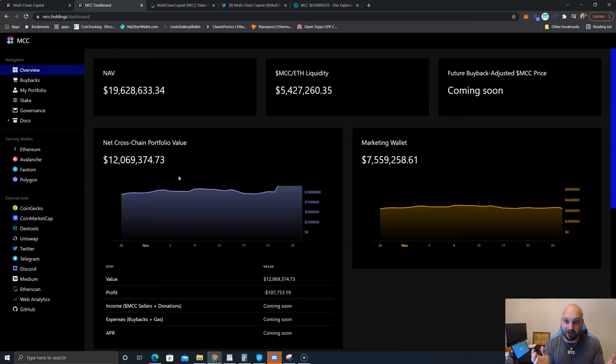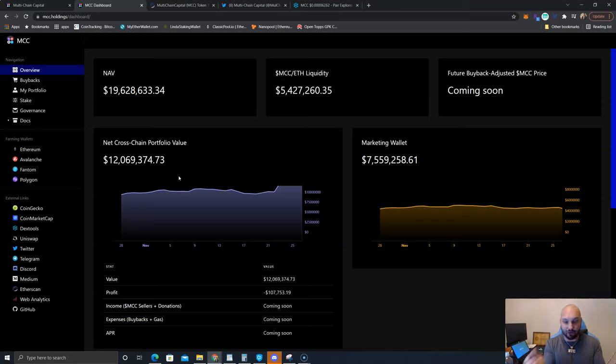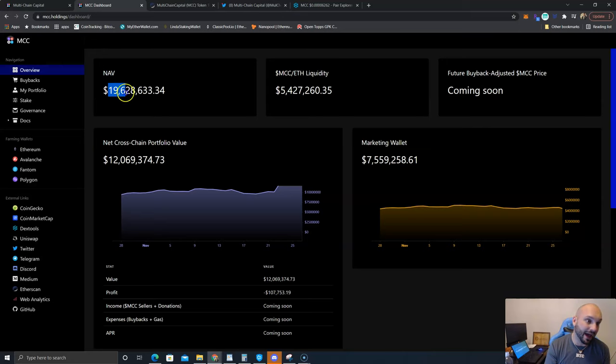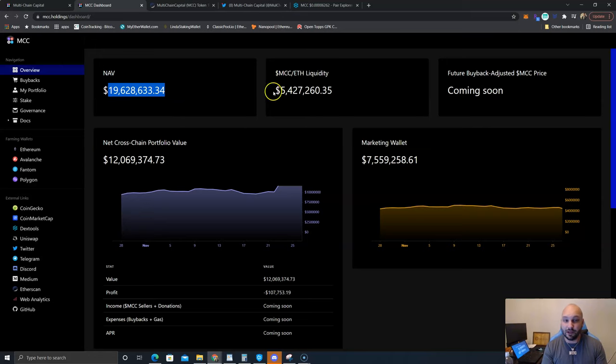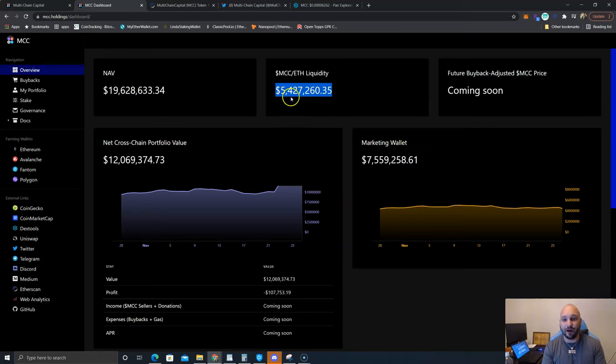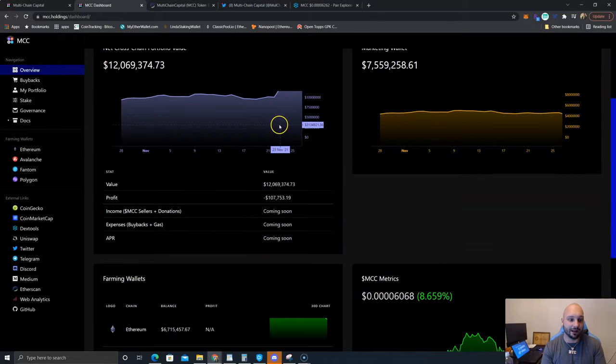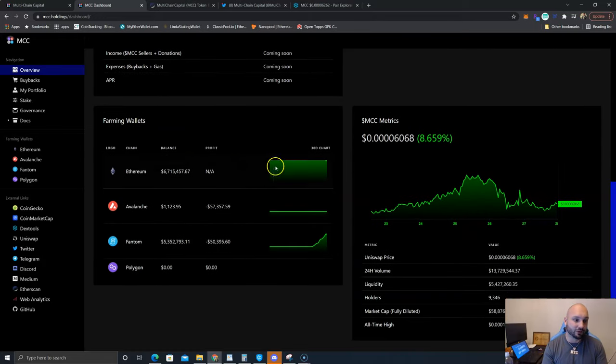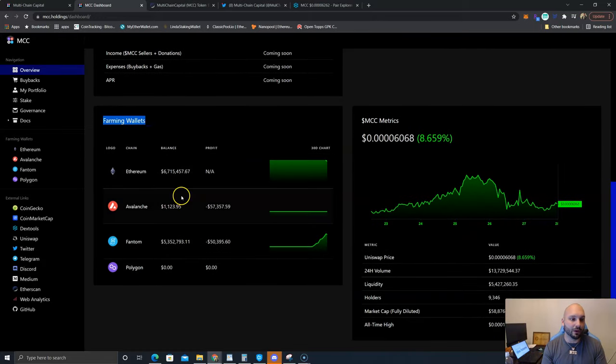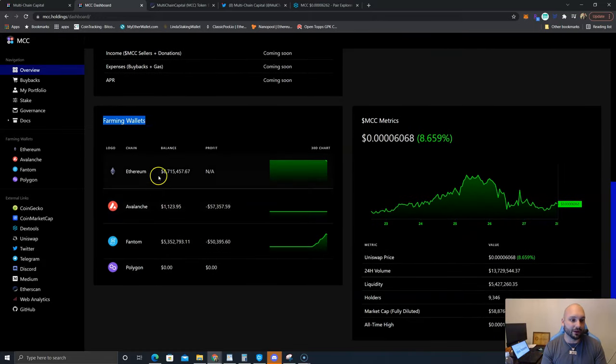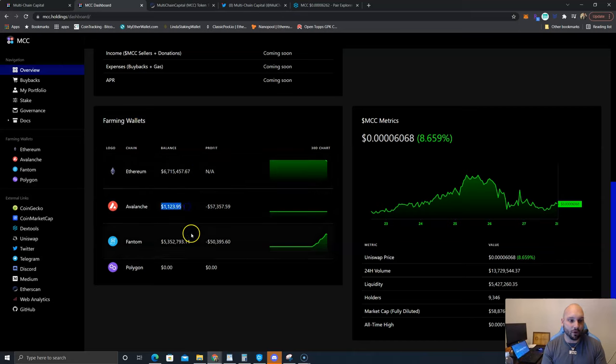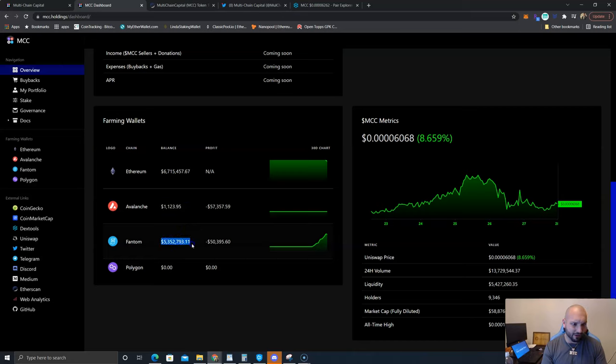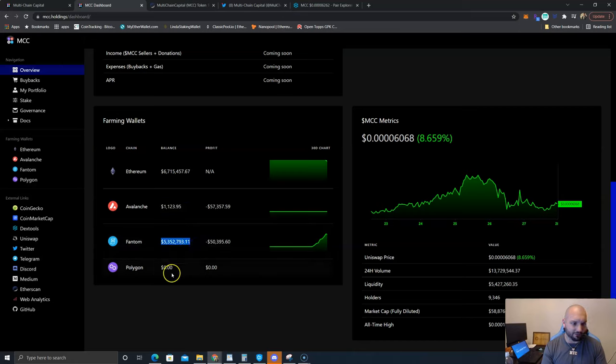Sounds pretty good - supply demand cyclical buybacks, price goes higher. That's what I am thinking. If you're here you see the NAV is only less than 20 million dollars for the market cap. Liquidity is pretty large for a 20 million dollar coin at 5.5 million dollars. If you scroll down here you can actually see their farming wallets transparently. Over 6 million dollars is farming on Ethereum, 1.1 thousand is farming on Avalanche, 5.3 million on Phantom and none on Polygon currently.